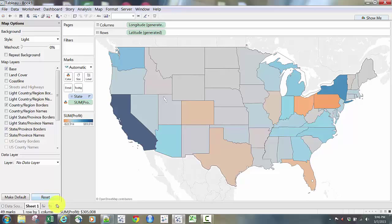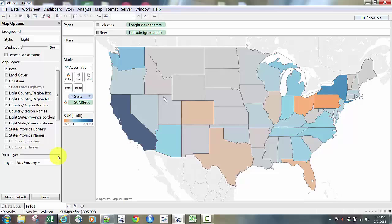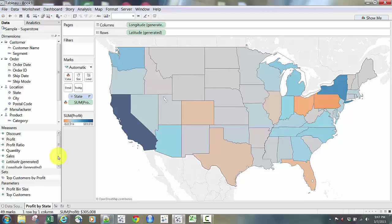Now while we're doing some cleanup, I'm going to rename the sheet. By default, worksheets are named Sheet 1, Sheet 2, Dashboard 1, Dashboard 2 — that's not very intuitive and it won't help us later. I'm going to right-click, rename the sheet, and name it 'Profit by State,' then click Enter. Now I have a sheet named Profit by State.